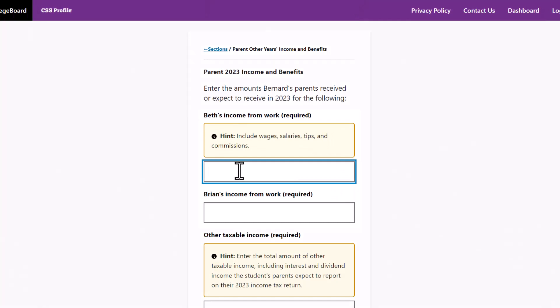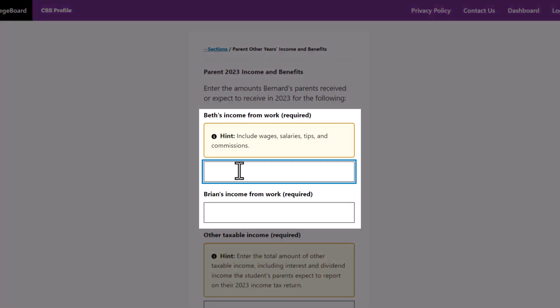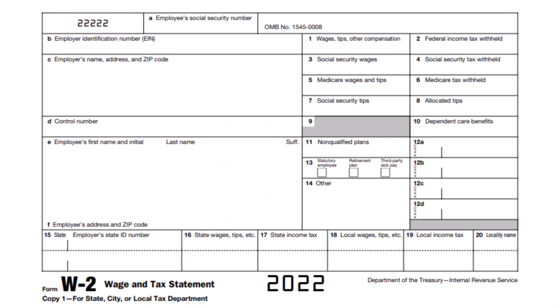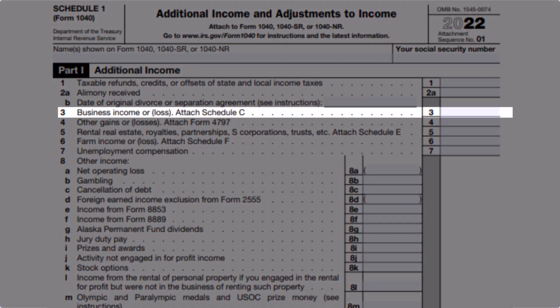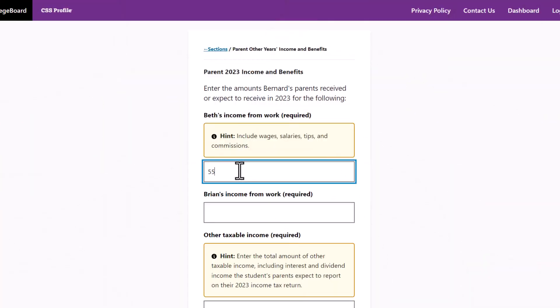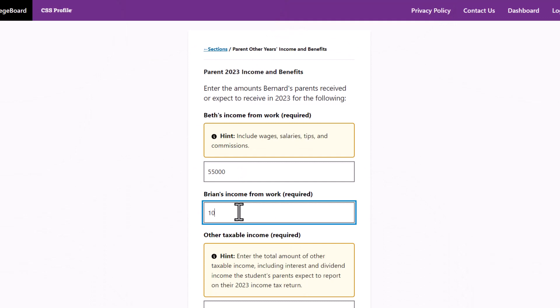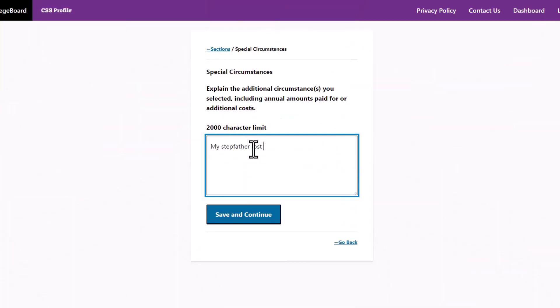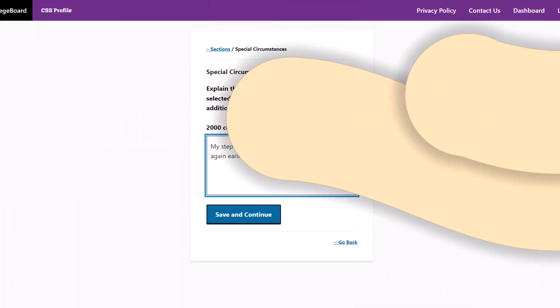For the questions about 2023 income from work, if you don't think income will change much from the previous year, use the same numbers you used for the 2022 section. You can list the earnings from any W-2s or business income. Adjust this amount to your best estimate if you think income will decrease. You will need to explain the shift in the special circumstances section later in the form.